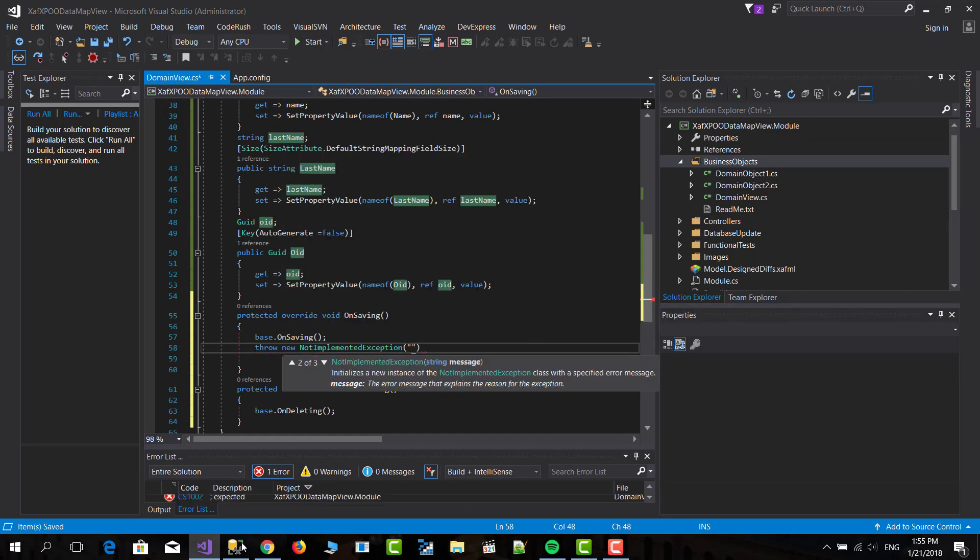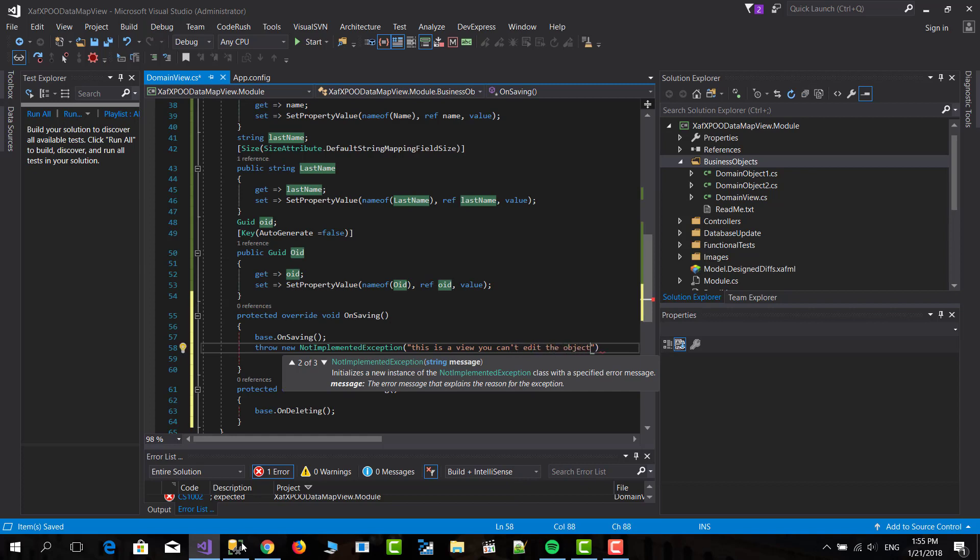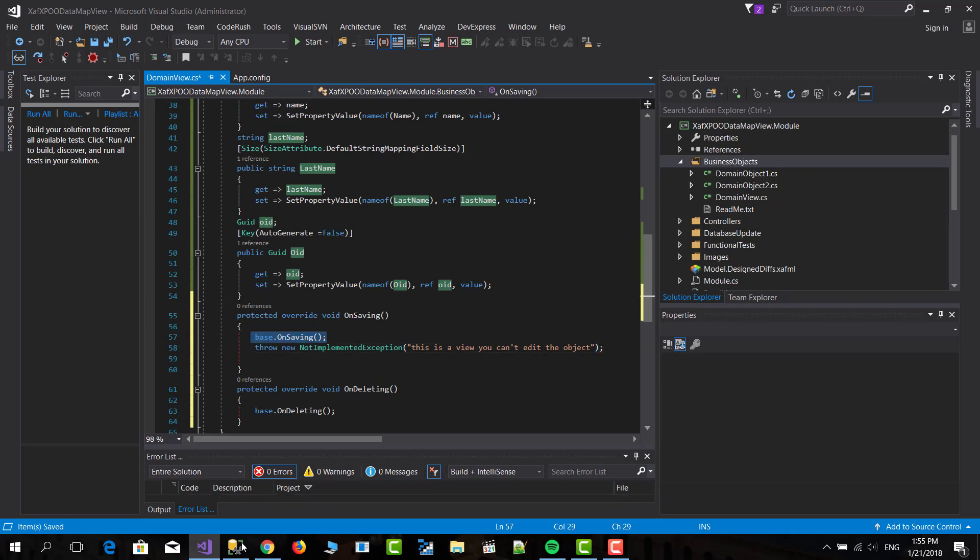And the same with delete, protected override OnDeleting and throw the exception.